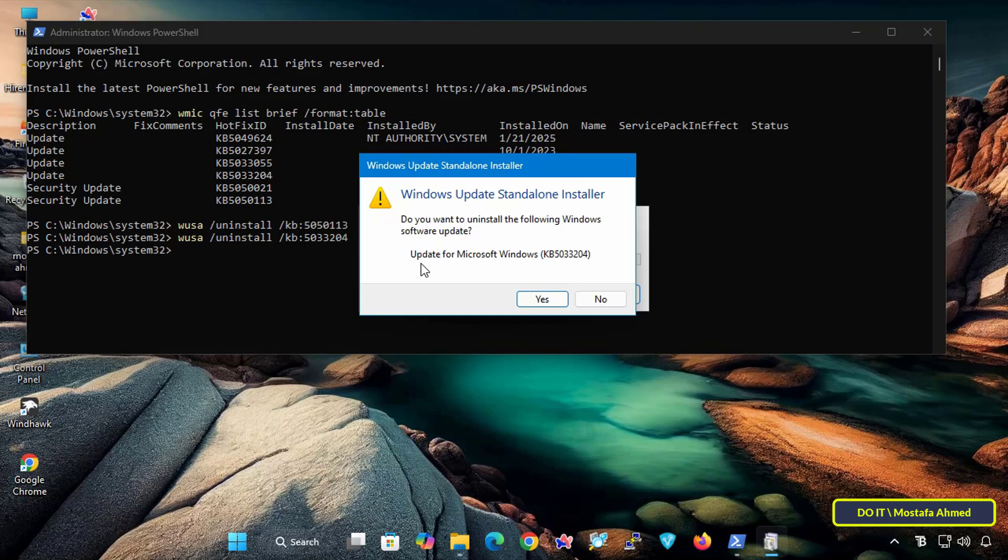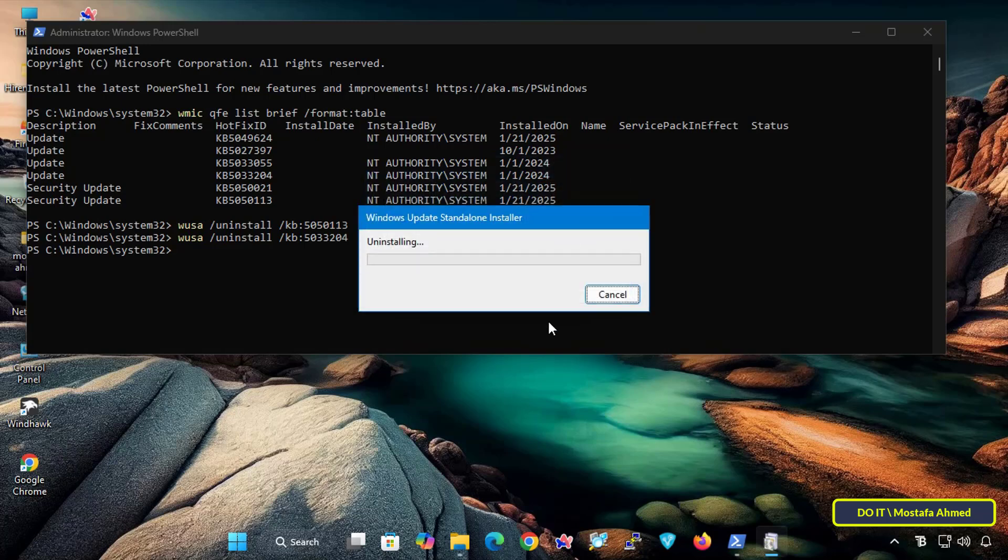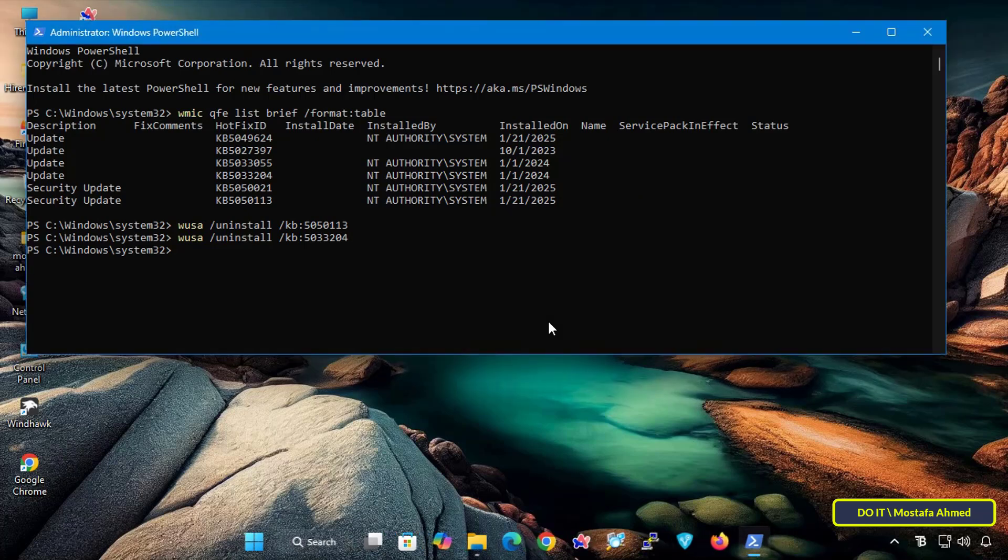In the Windows Update Standalone Installer, click on the Yes button to start the removal process for the update you entered. Uninstalling the update takes only a few seconds, and some updates require a system restart to completely remove the update and apply the changes.